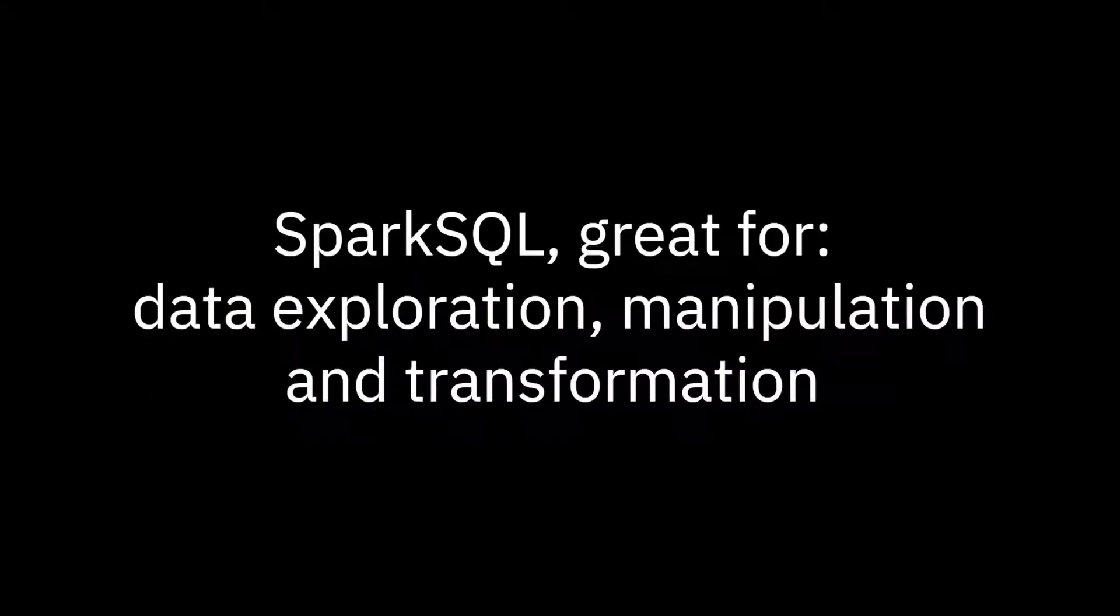Spark SQL is a great tool for data exploration, manipulation and transformation. You should always keep that in mind when using Spark in new data science projects. See you next time on Bite Size Data Science.